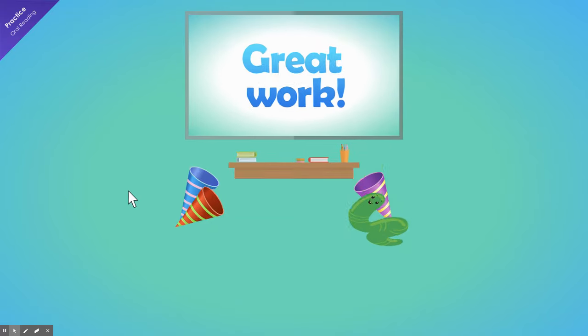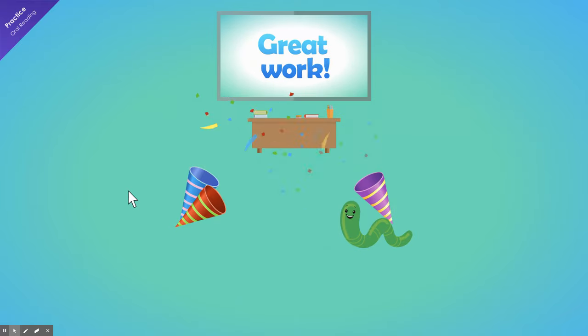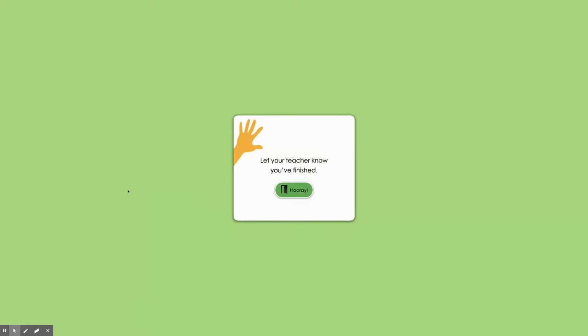Great work! That's all for today. See you next time. When you're finished, boys and girls, click the green hooray button and you will go back to the main screen.